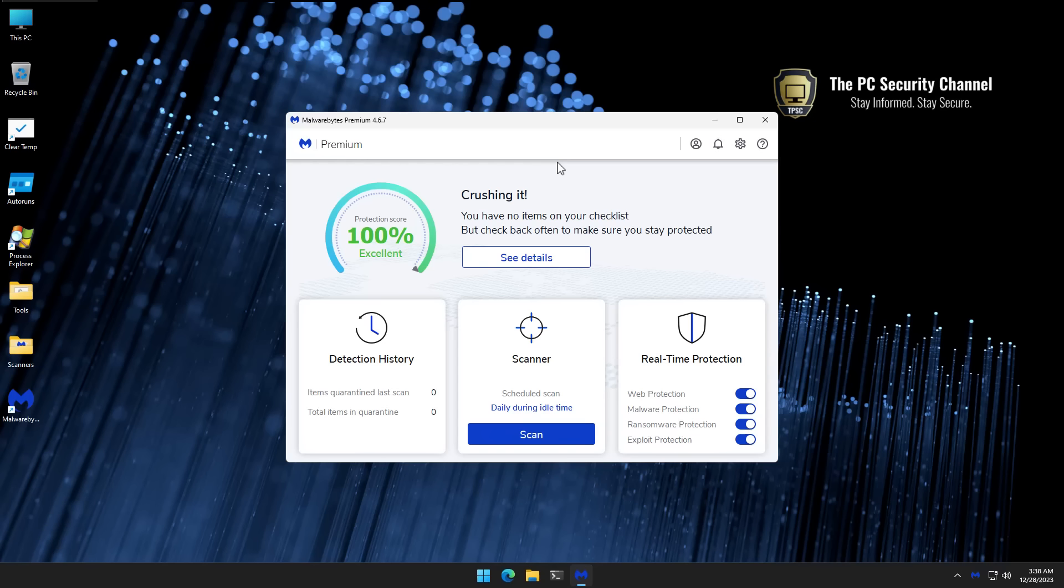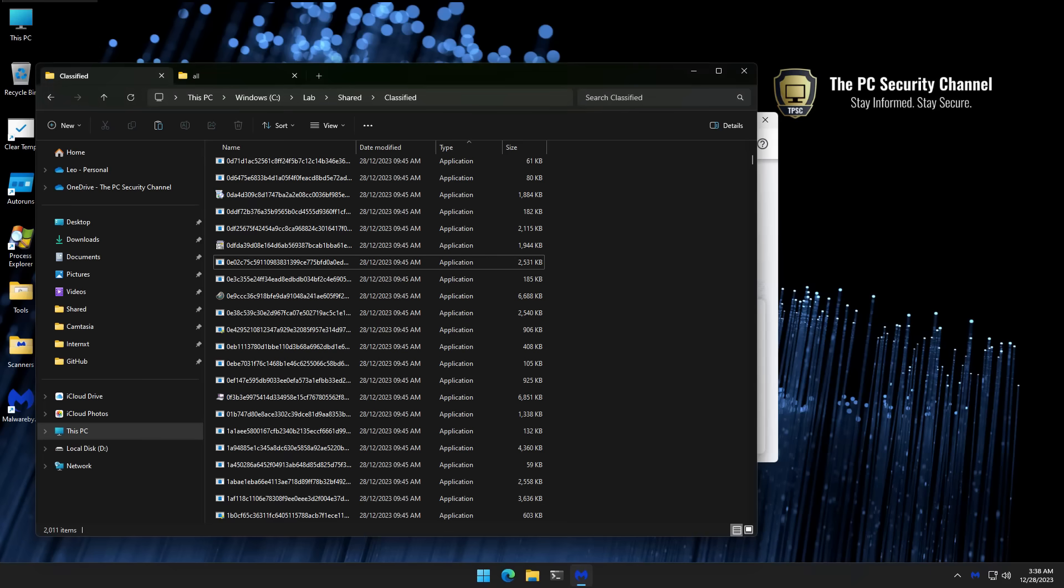Hello and welcome to the PC Security Channel. Today we're going to test the new Malwarebytes against 2,000 brand new threats that I have just collected from the wild west of the internet. We're going to use a script to automate the execution of all of these threats on our test system.